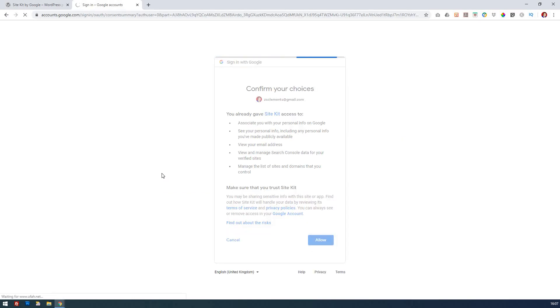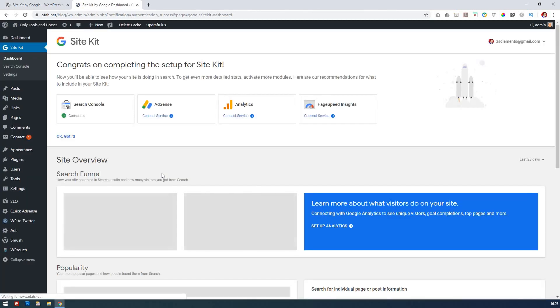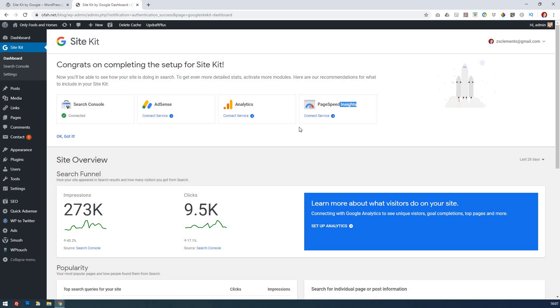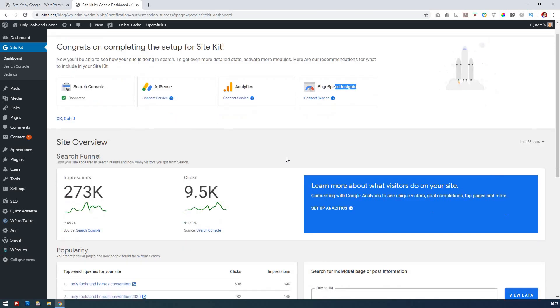That's it, it's then straightforward. It's logged in, it's finding my statistics, and I've connected my search console. If I've got my Adsense account I can connect that or my analytics, and also there's a page speed insights.